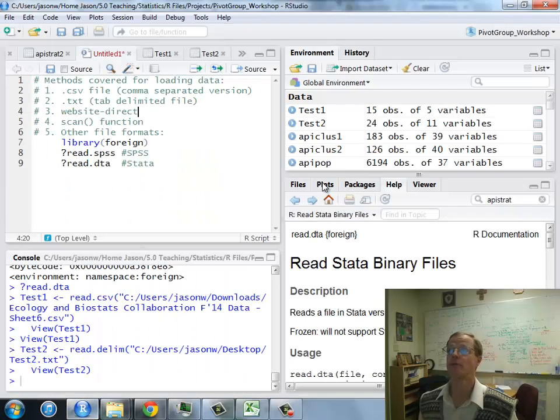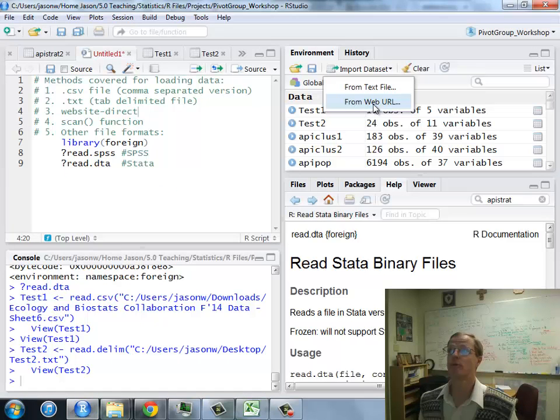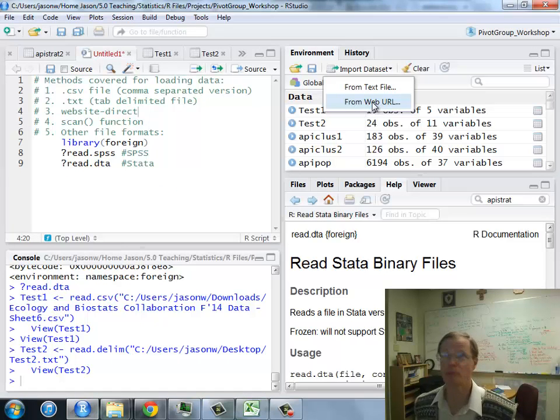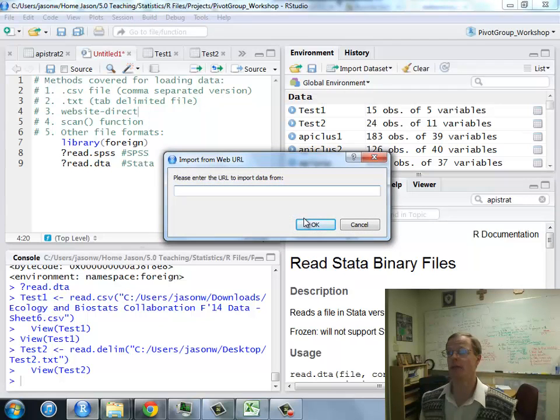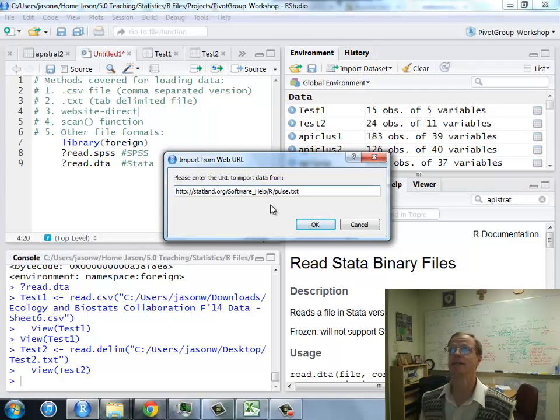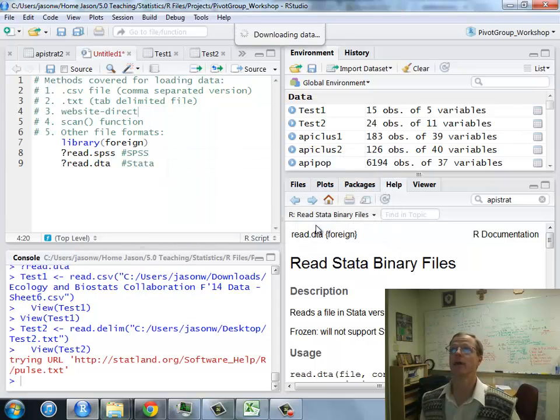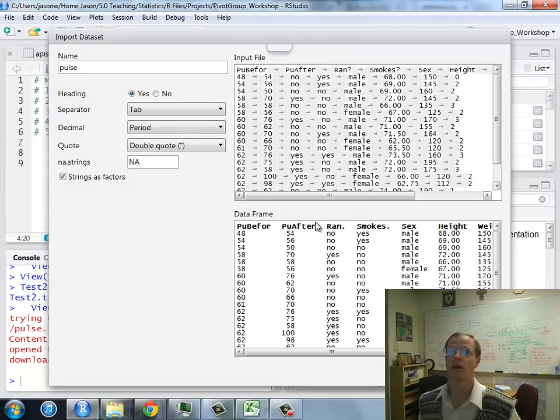And from R, on import, I can use the web URL option, and it says enter. So we'll paste in. Click OK. And boom.